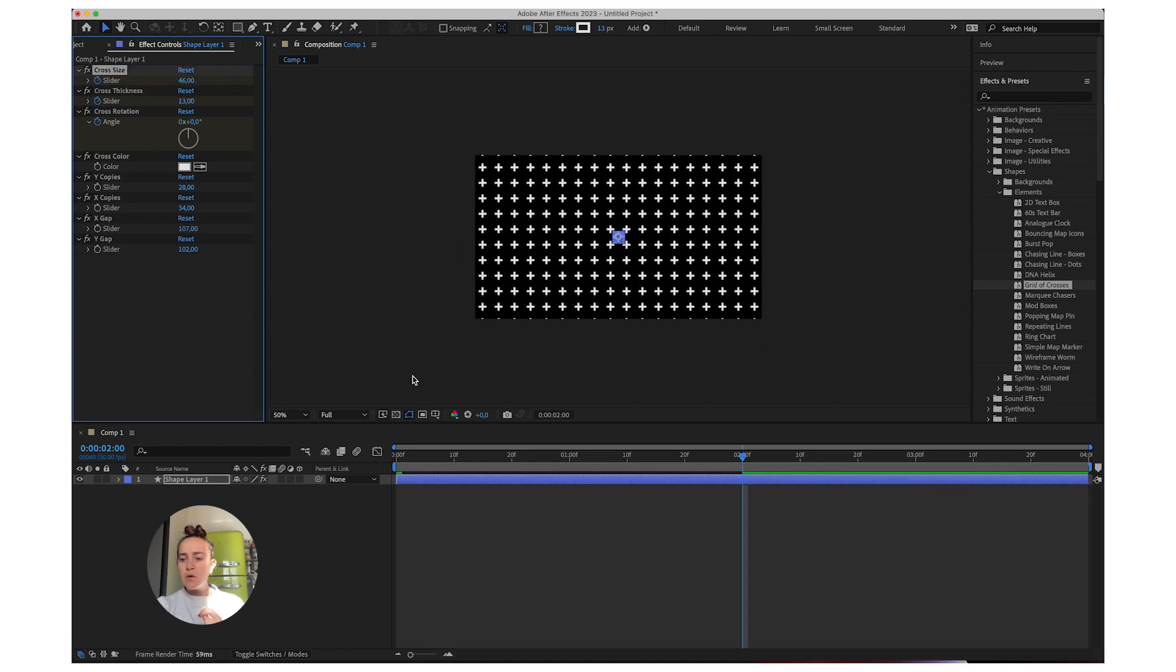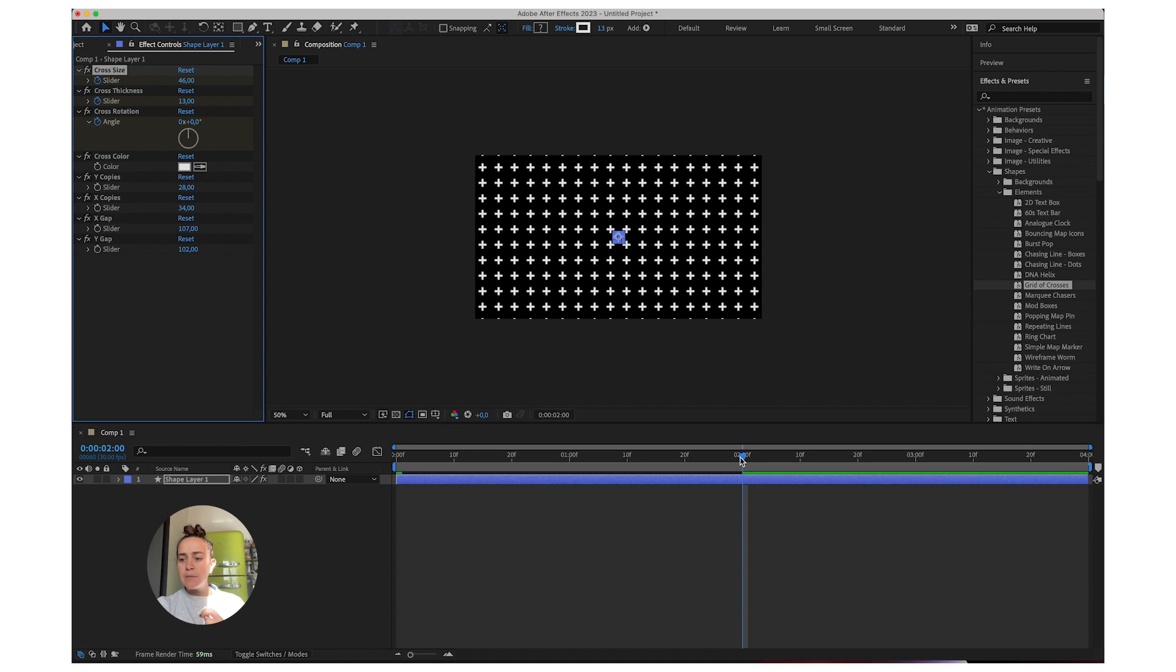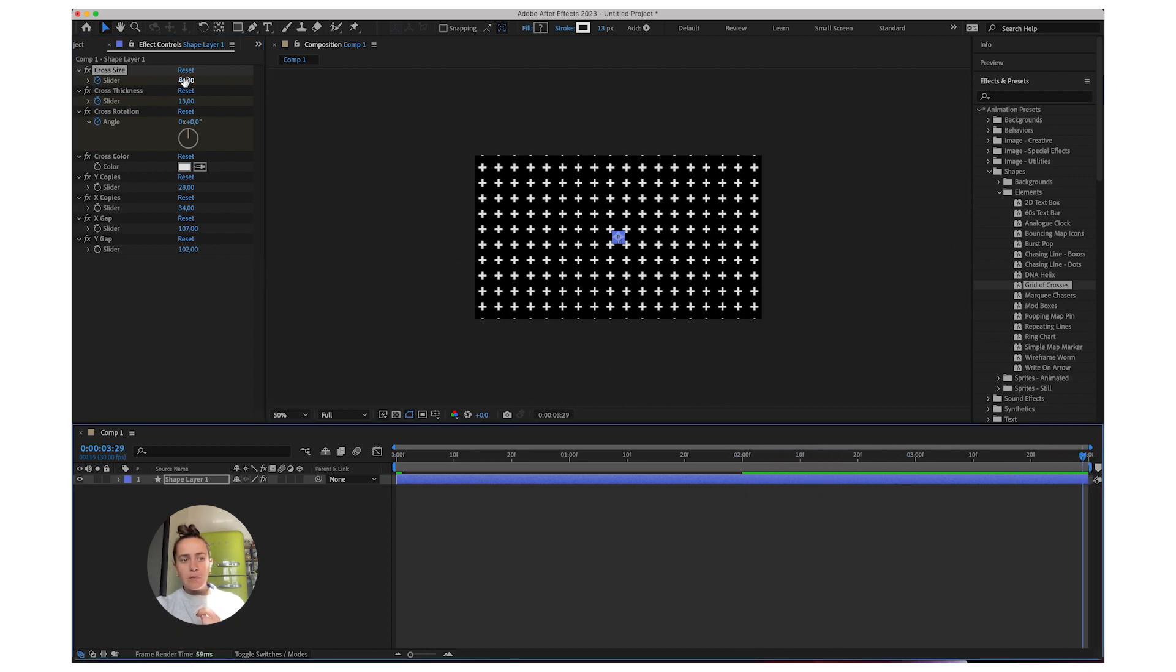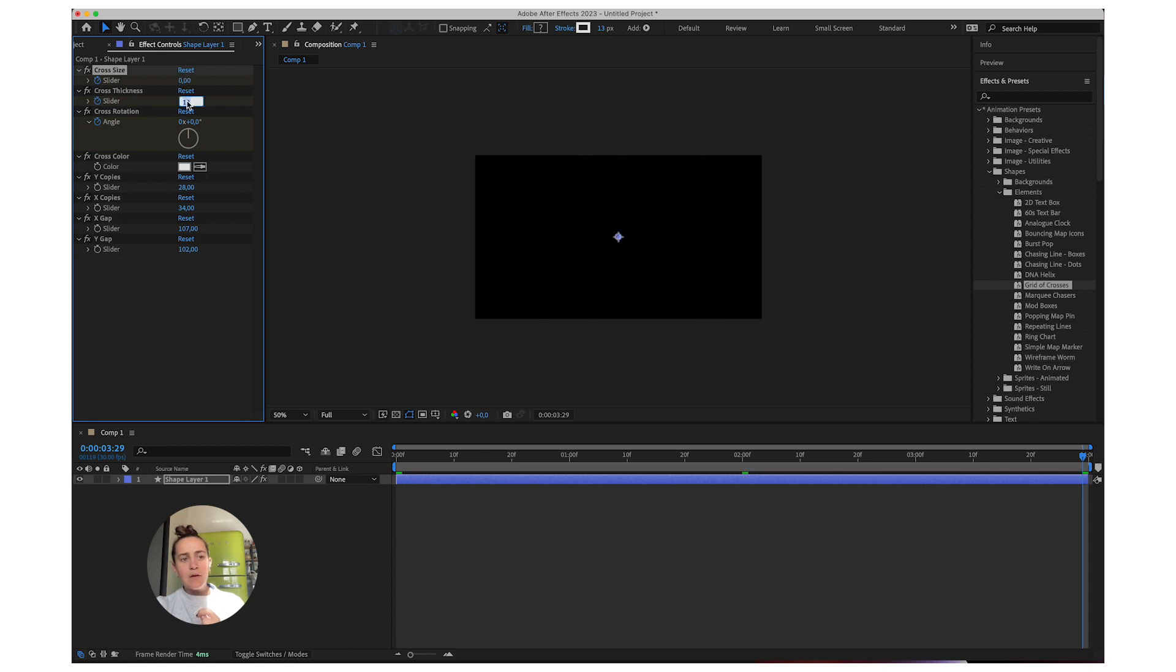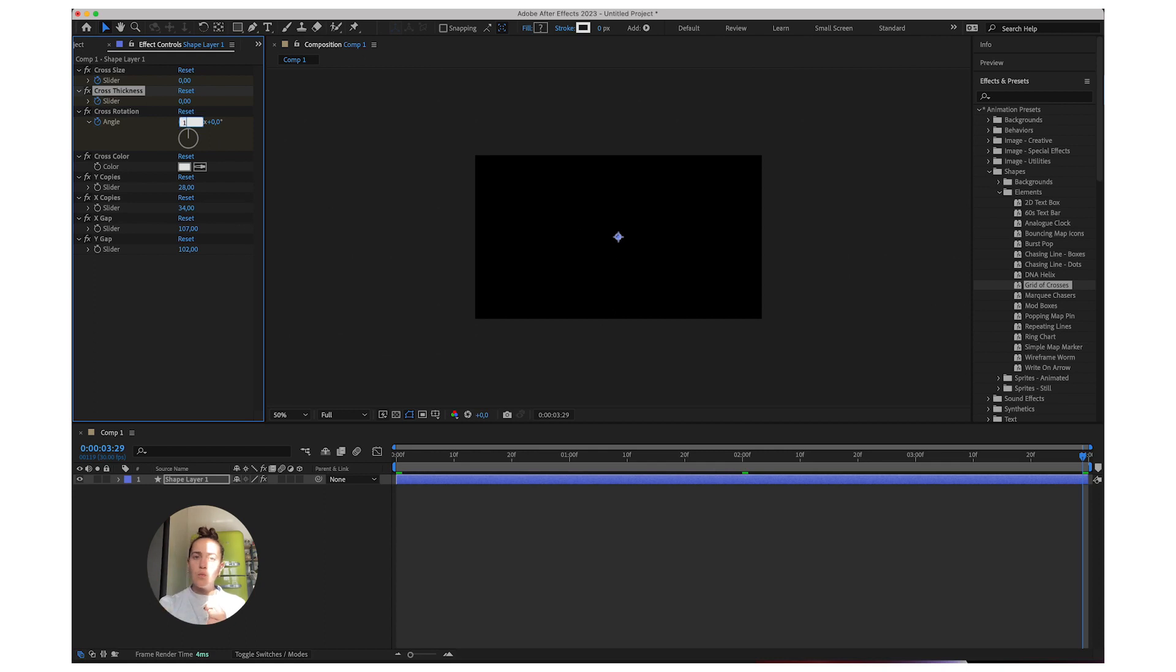And then I'll go all the way to the end of my composition, I'll reset it to zero. And I'll change this first number to one, because I want it to go one full circle around.